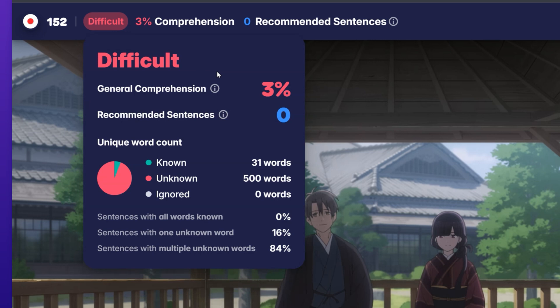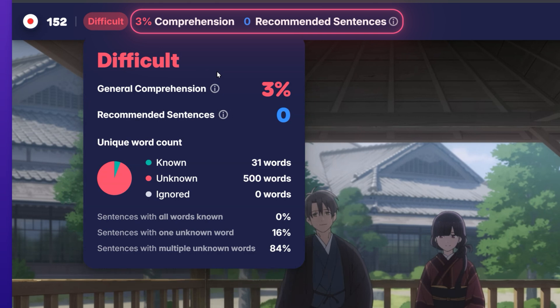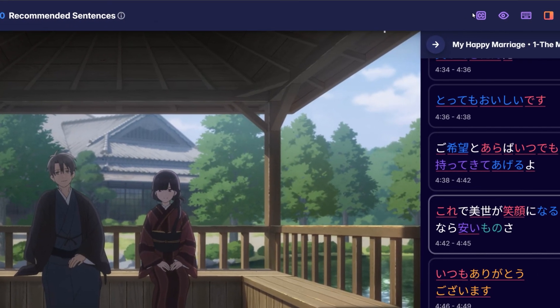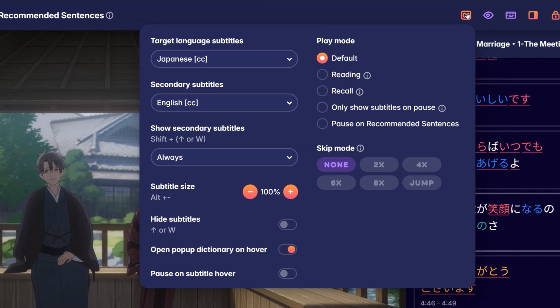Here you can see your general comprehension, the number of recommended sentences, the average frequency of the unknown words on the page, and more. The general comprehension and the number of recommended sentences can also be found on the toolbar itself, next to the comprehension indicator. Clicking on the CC button allows you to access the video options.